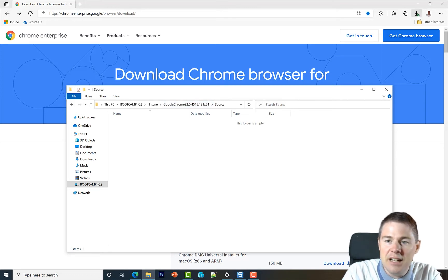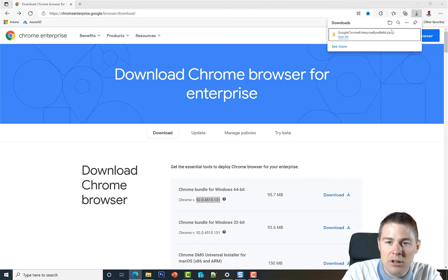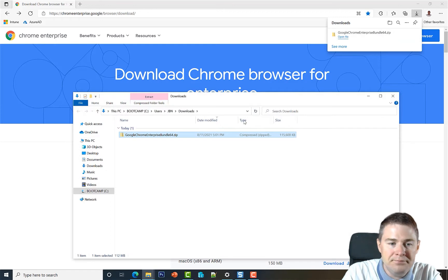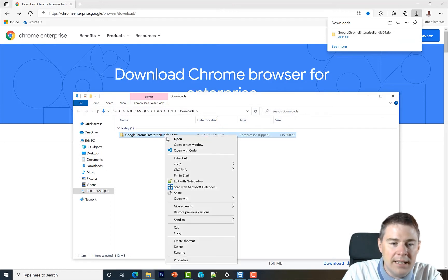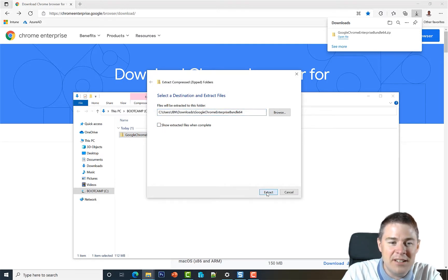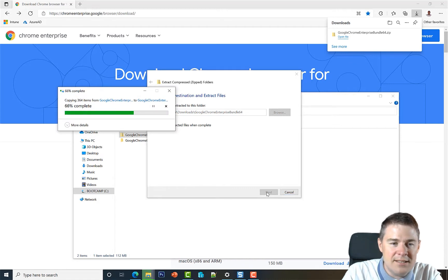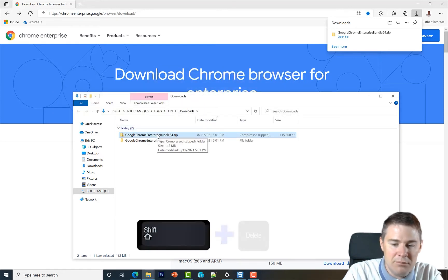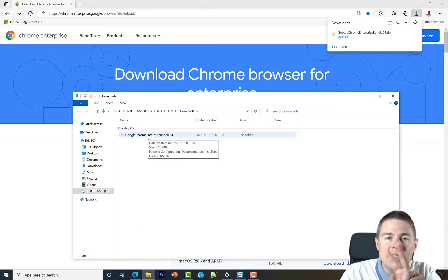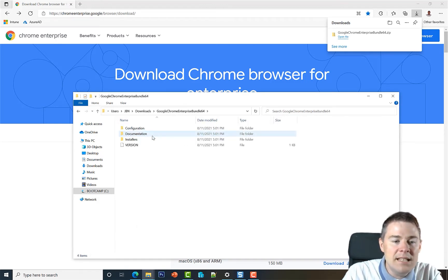The download finished — green check mark. I'll open the folder, right-click the zip, and extract all. Once extracted, I like to keep a clean disk, so I'll do a Shift+Delete on the zip file. Inside the bundle there are two files we want: the MSI installer, which is under the installer folder.